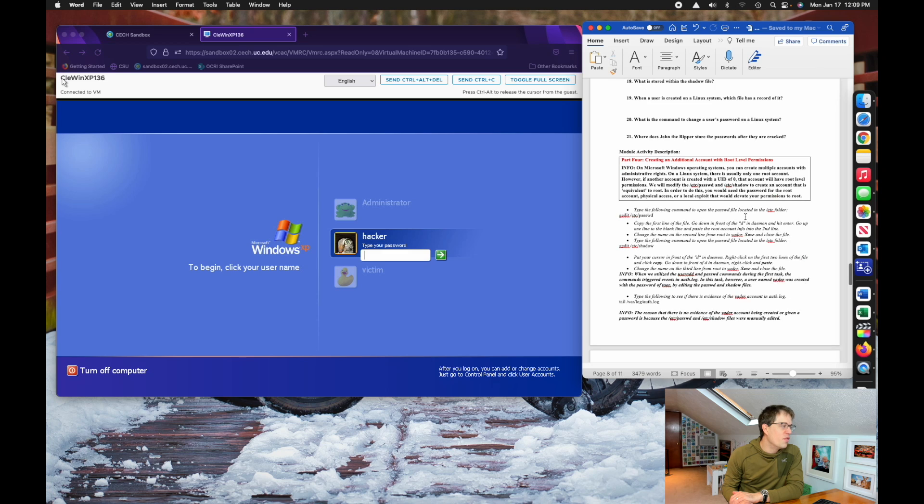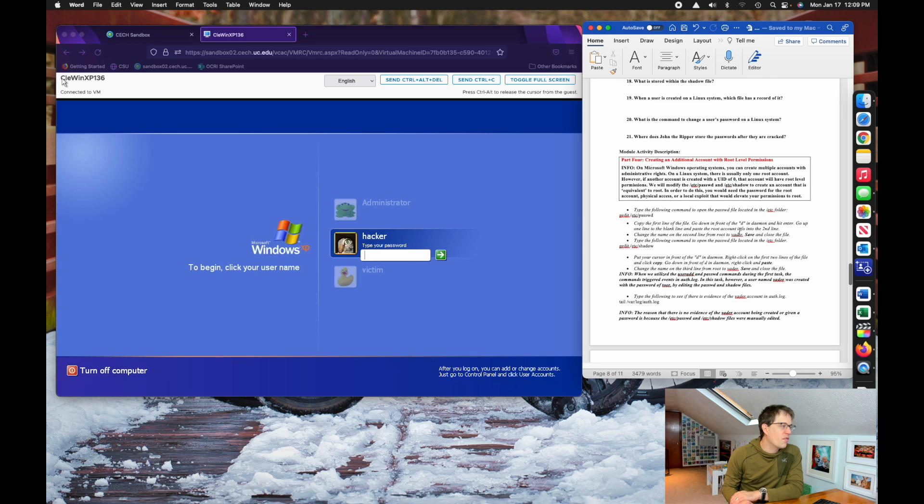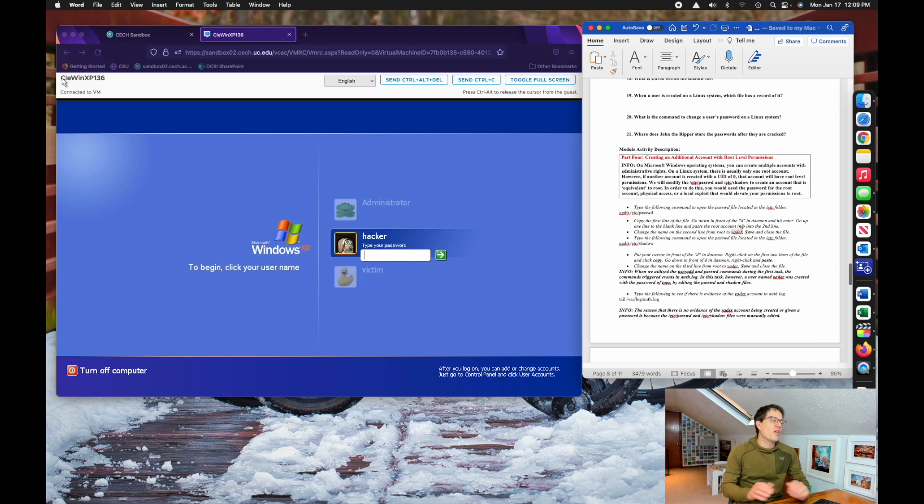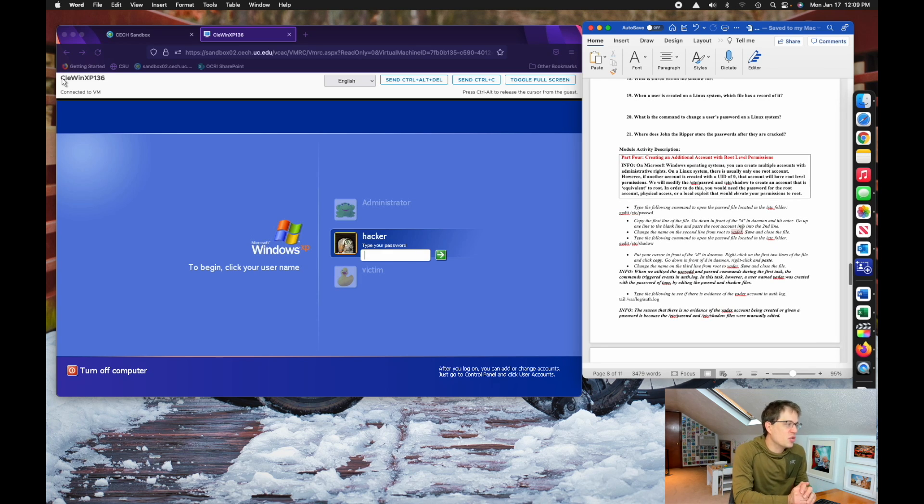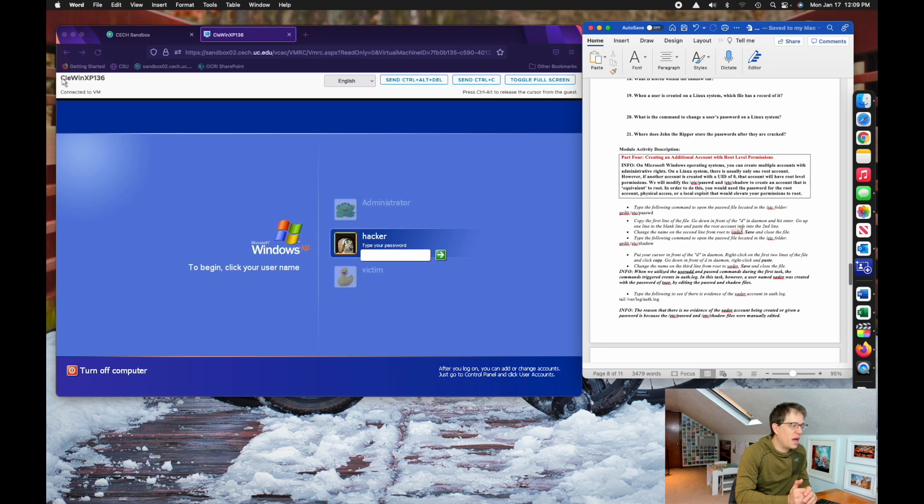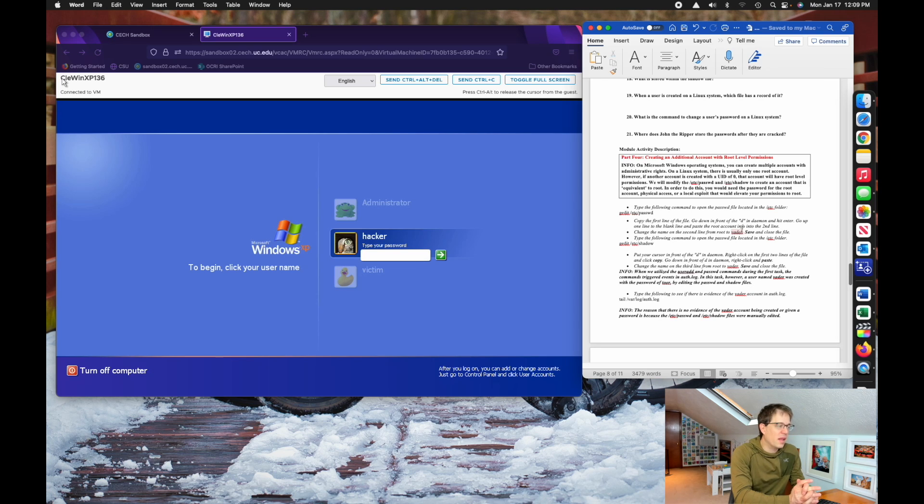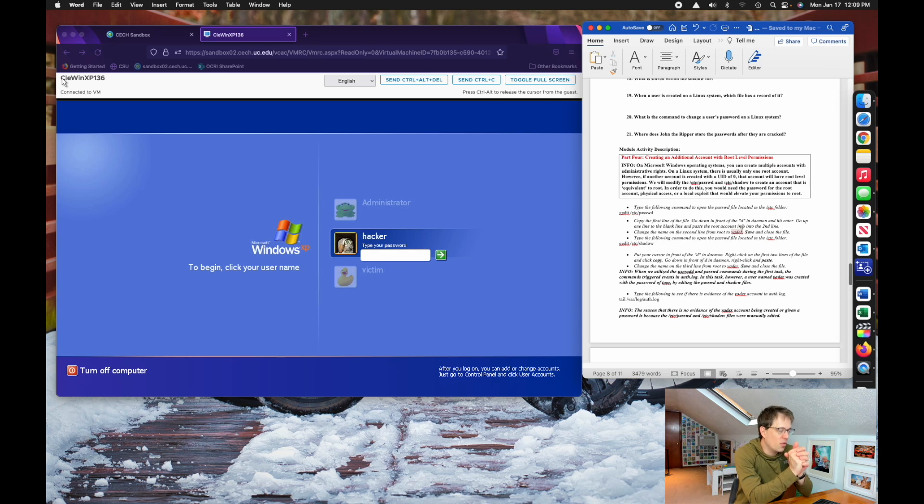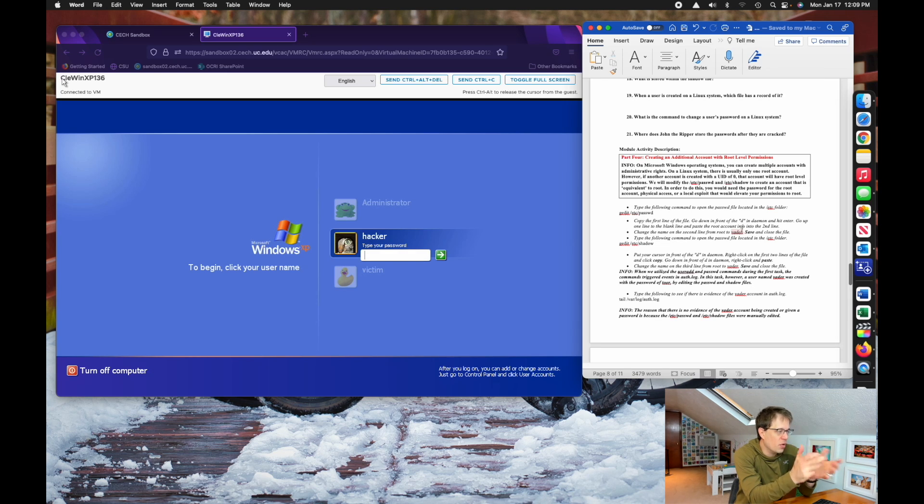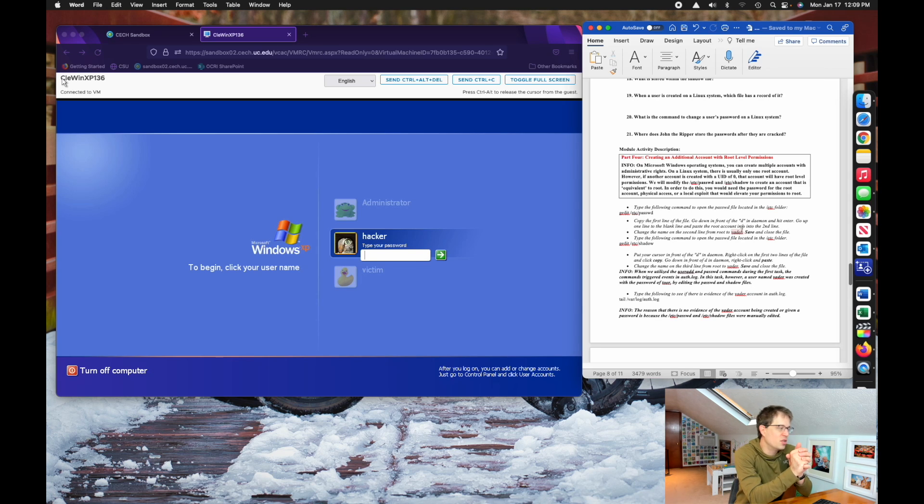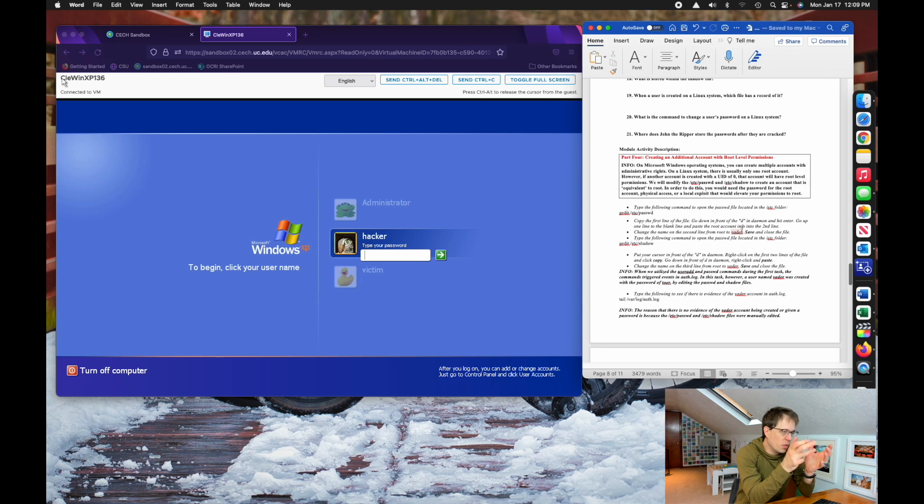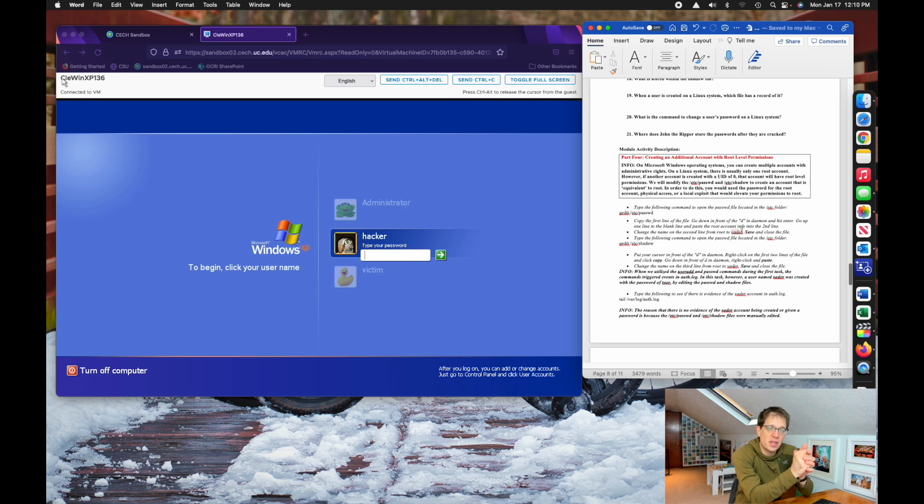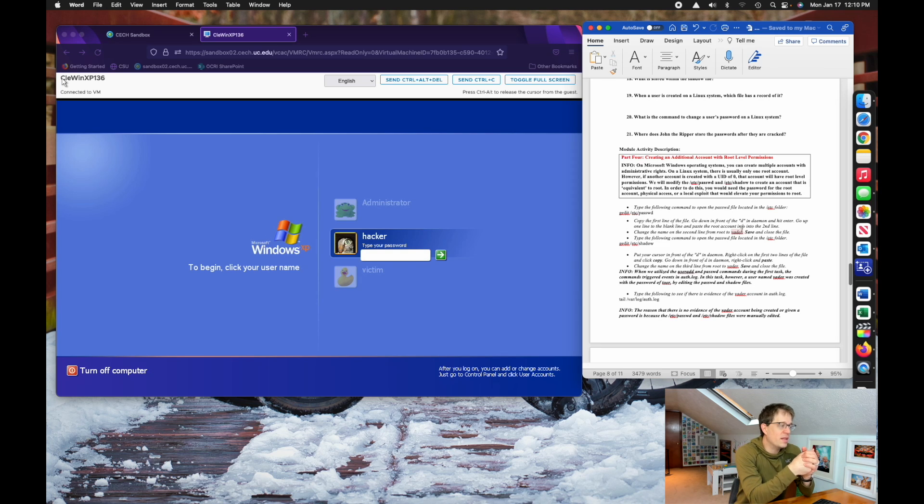And moving on to part four, you'll actually be creating an additional account with root level permissions in the system in Linux. And this is a common misconception. I actually even encountered this misconception with some really experienced Linux systems administrators. Linux has a root account, and so a lot of folks think that you can't create another root account. And technically, that's true.